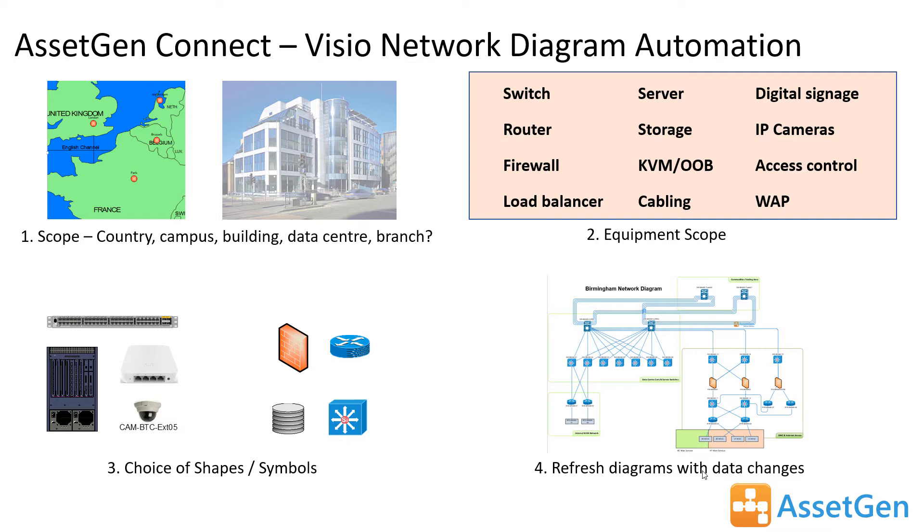And finally, the ability to refresh diagrams with changes in data so that we can automate the process and we don't need to know about every change. As long as it's in the database, the diagrams will then be maintained and will update themselves.